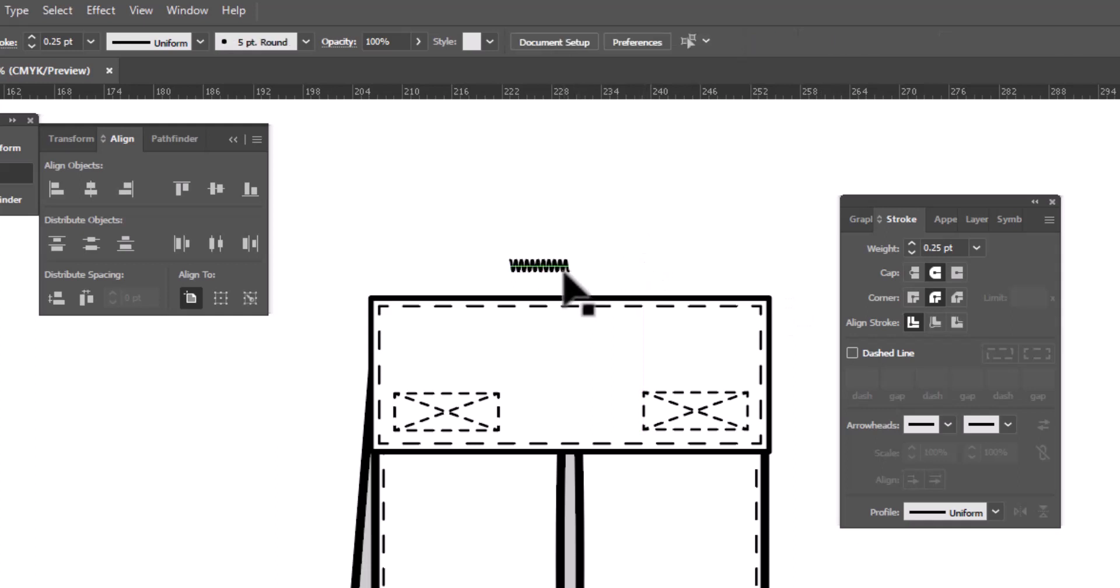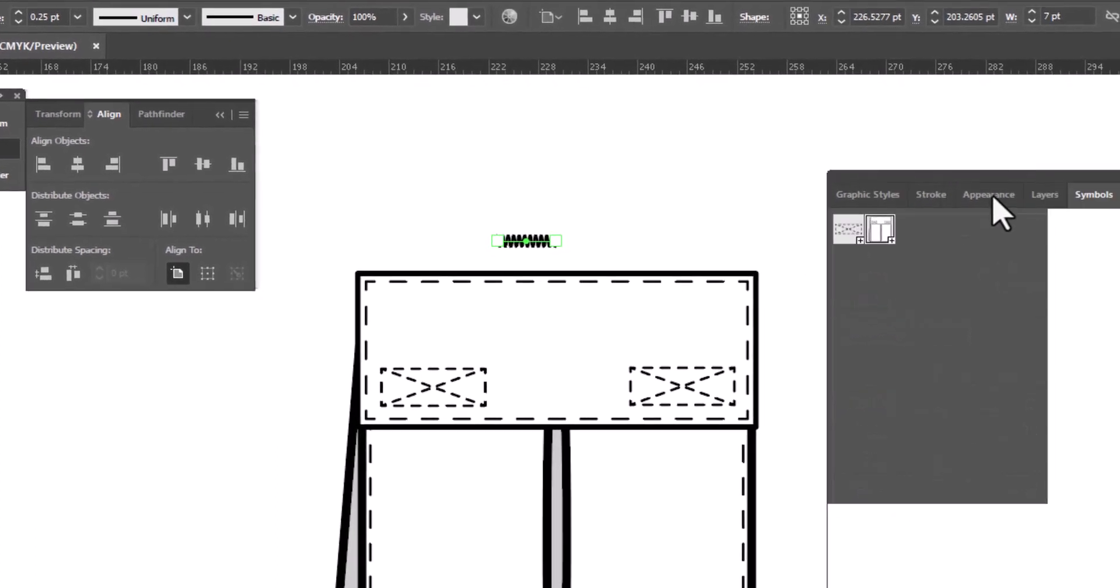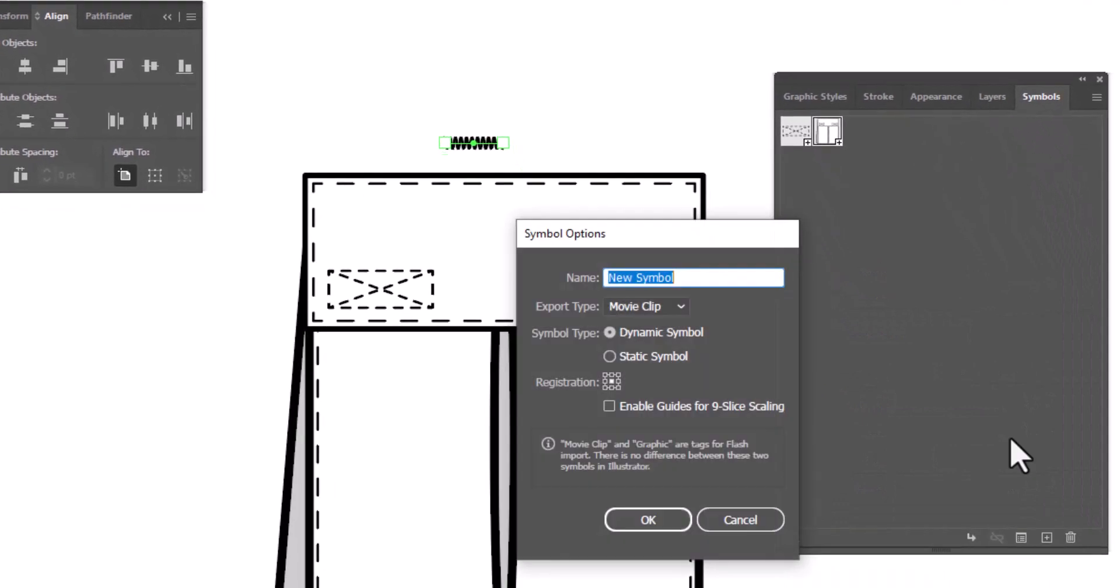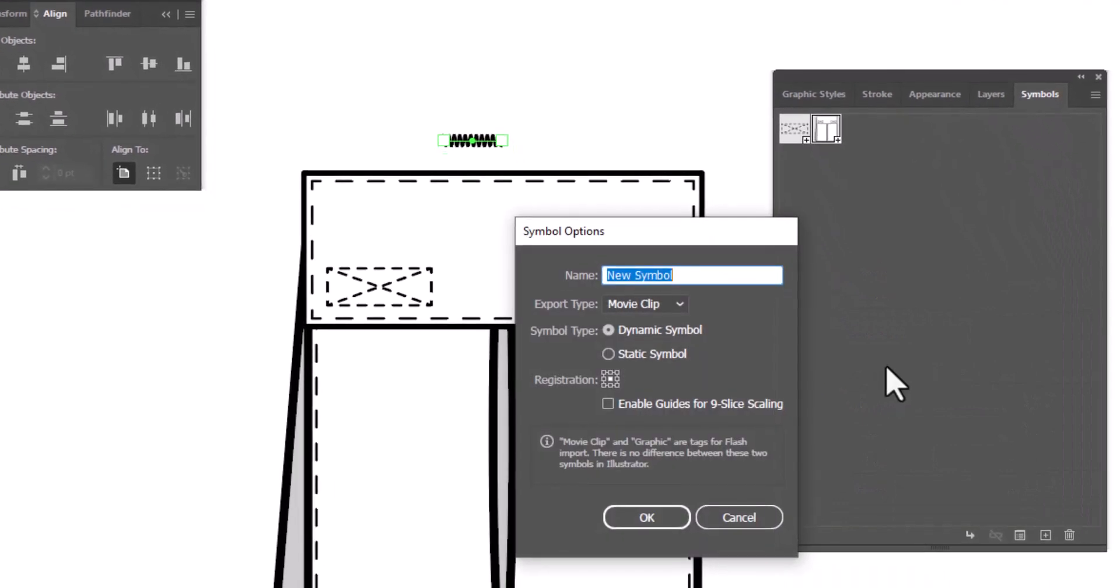Now we're going to take the bar tack, open up our symbols and make a symbol from it. So we can use it again in the future.